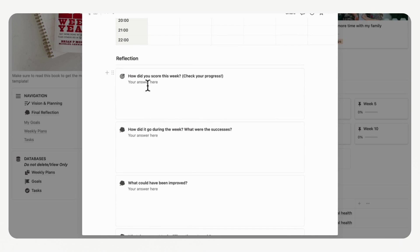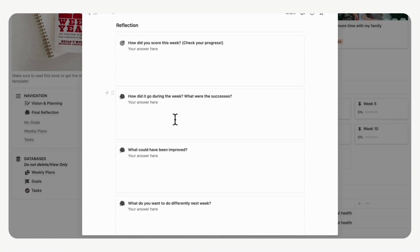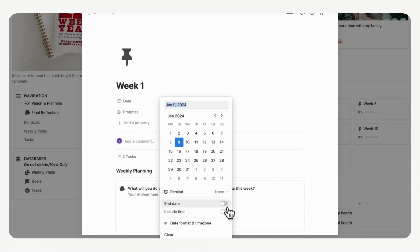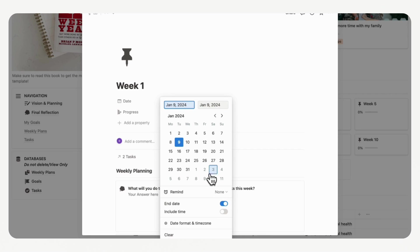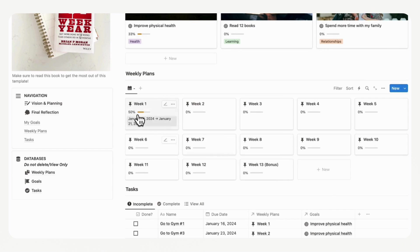At the end of each week, you can check your score. The progress bar shows the percentage of tasks completed for the week. You can then reflect: How did it go this week? What were the successes? What could have been improved, and what do you want to do differently next week? Make sure to also add the start and end date for each weekly plan — for example, starting the 15th and ending the 21st. Every week, just click into the next week and repeat the process.